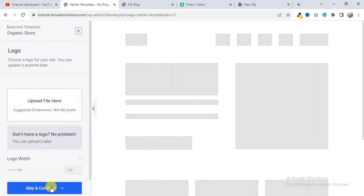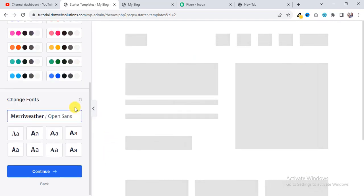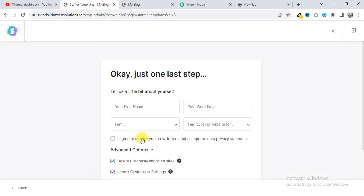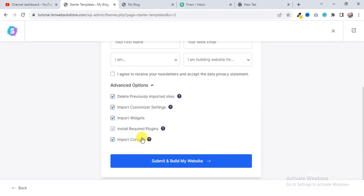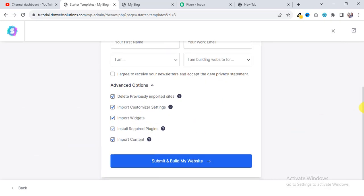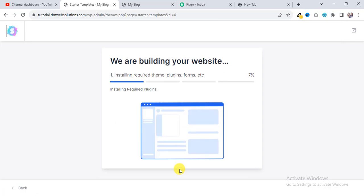And then simply click on Skip and Continue, and again Continue. Then just click on Submit and Build My Website.